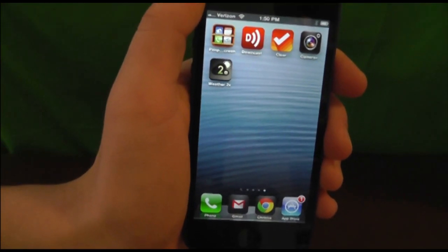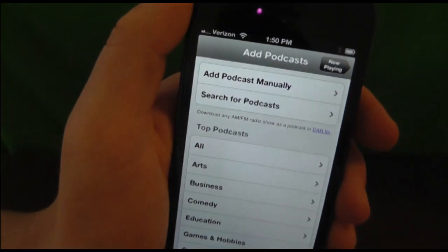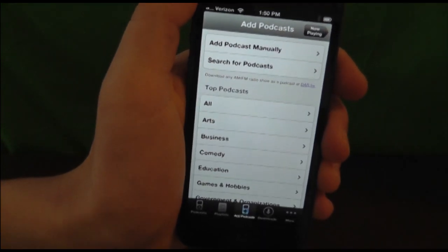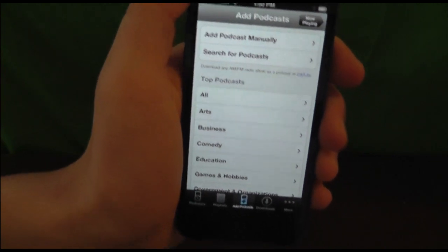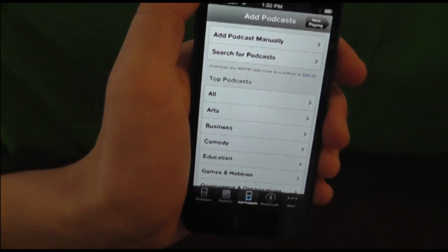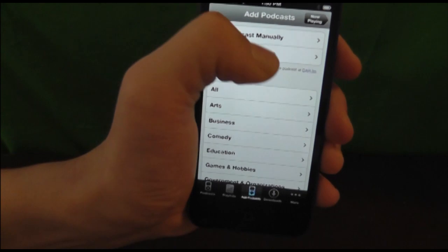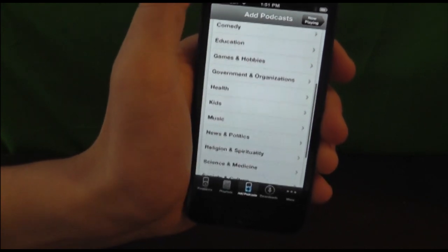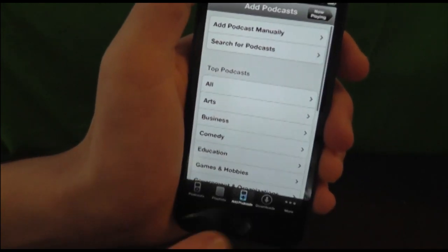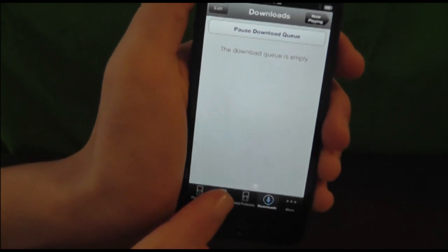The next app on our list is Downcast. This is a really great application rated 4.5 out of 5 stars. What this lets you do is listen to tons of different podcasts both on iTunes and download them manually. It lets you look at the top podcasts overall, adds them to your download queue, and then you can listen to them on the go.